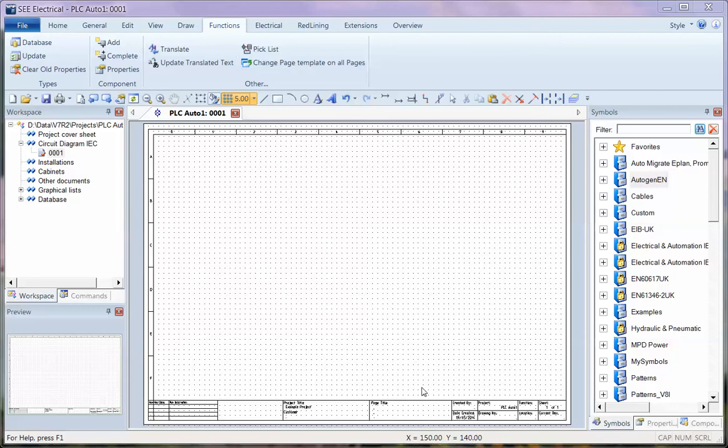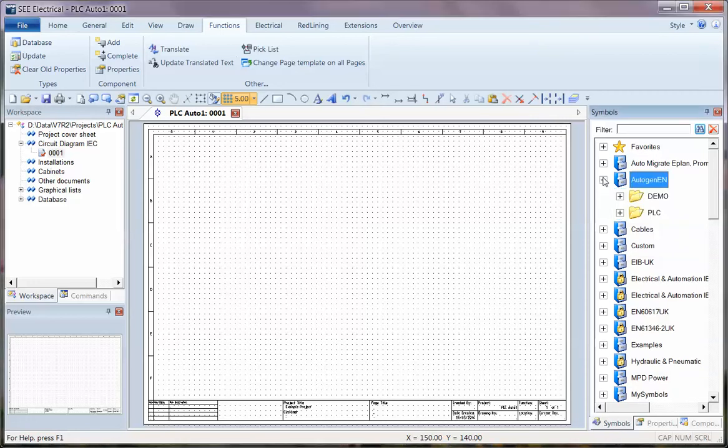I'm going to show you a quick example now of creating schematics automatically from a spreadsheet. The idea here is that you can create an Excel spreadsheet with a list of items to build up a project.